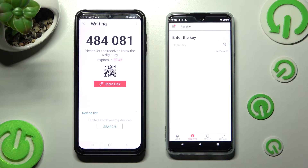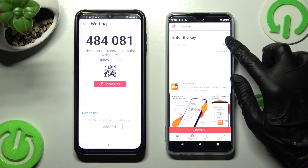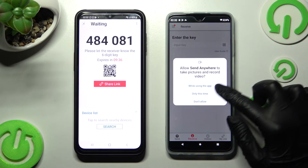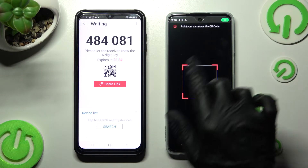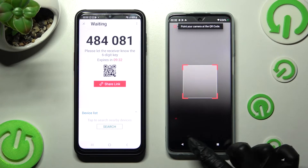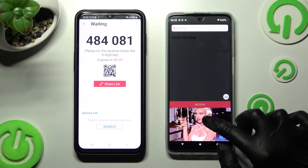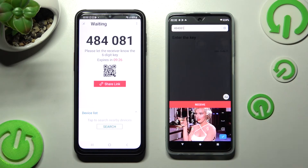And finally as you can see, we have two ways to connect. We can scan the QR code by tapping on the scanning icon here next to Input Key, selecting while using the app or only this time, and pointing our camera at the code. But we can also input this key over here instead and tap on the Receive button.